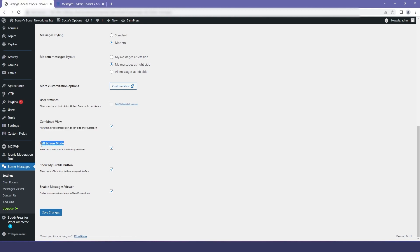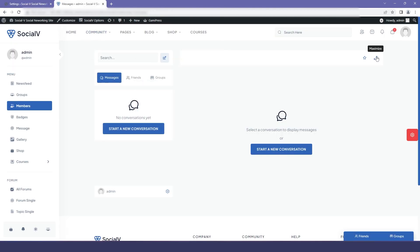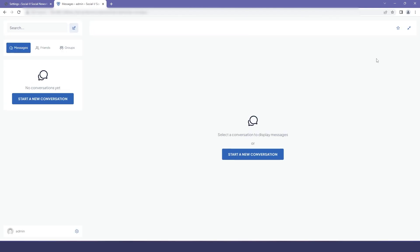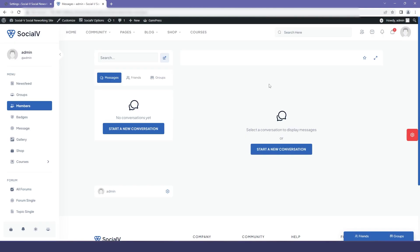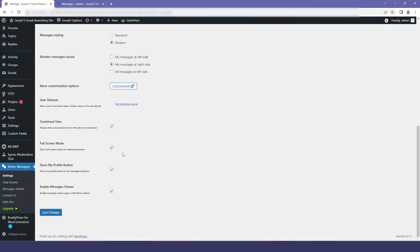Let's go to the preview and check our full screen mode. If you click here you will be able to see the full screen mode. If you select it, the user will be able to maximize the screen — and in the preview you can see that we can maximize our window.